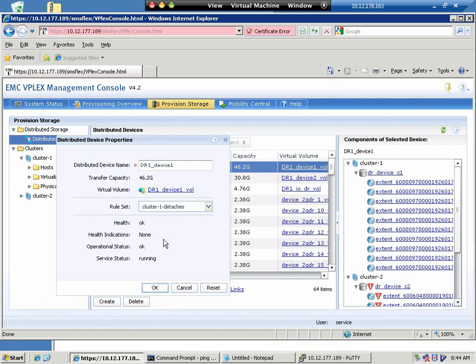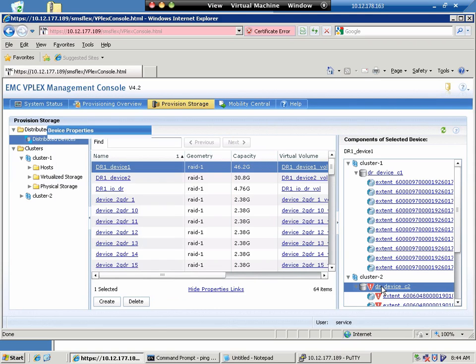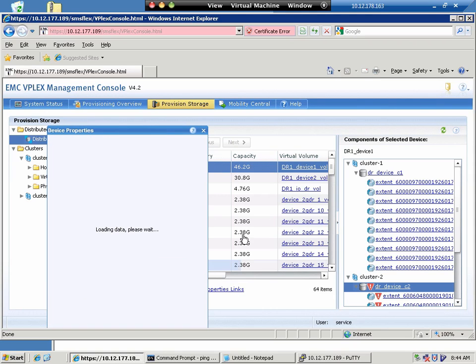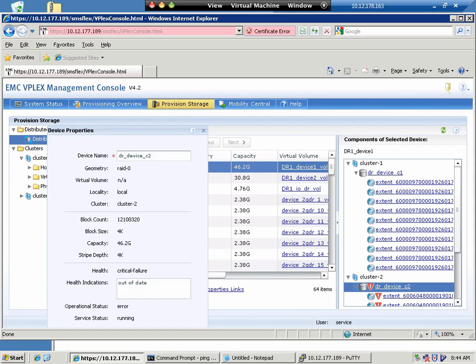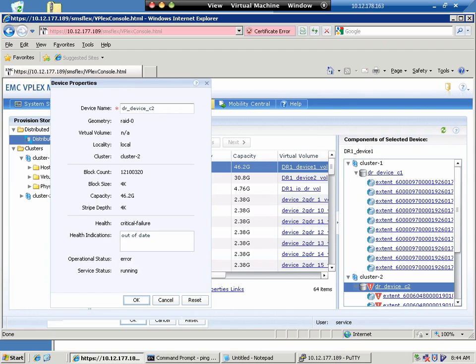Notice the rule set is cluster one detaches. It's a little counter-intuitive. What that means is that if there's a partition, cluster one detaches from the metro configuration and continues to be in a read-write state, while cluster two goes into a read-only state and presents out the device in a read-only state.